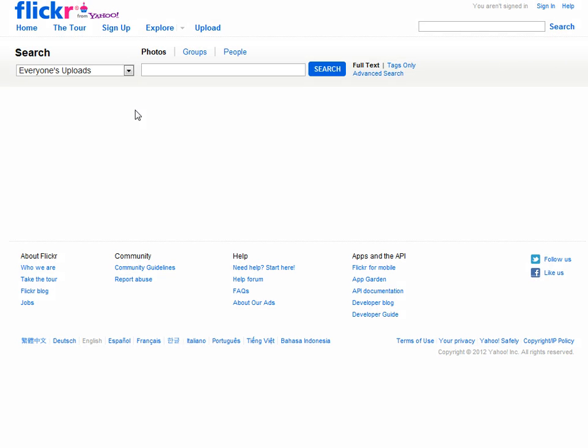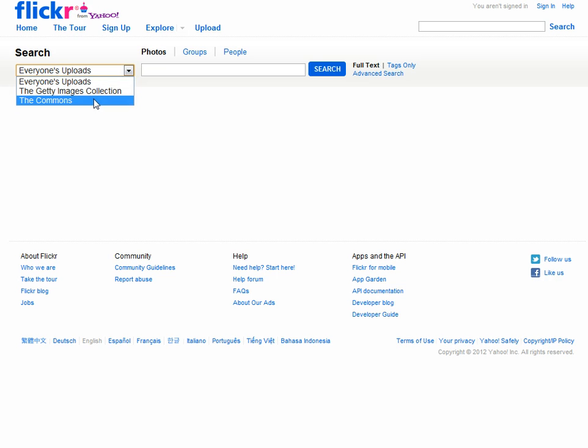This brings up a more advanced search option and you can drop down and choose the Commons, which would allow you to search images that are shared under some sort of Creative Commons license.